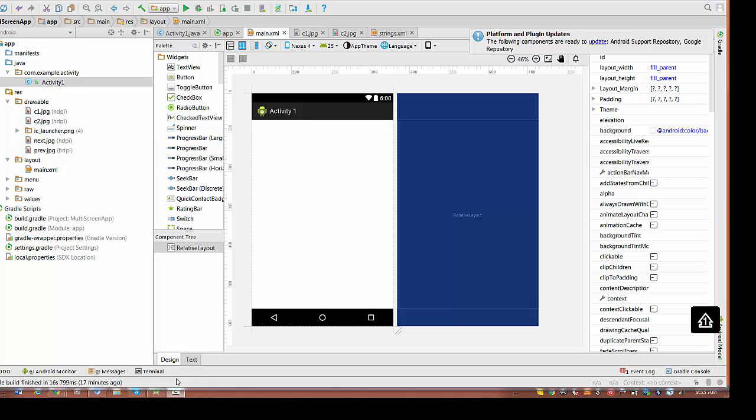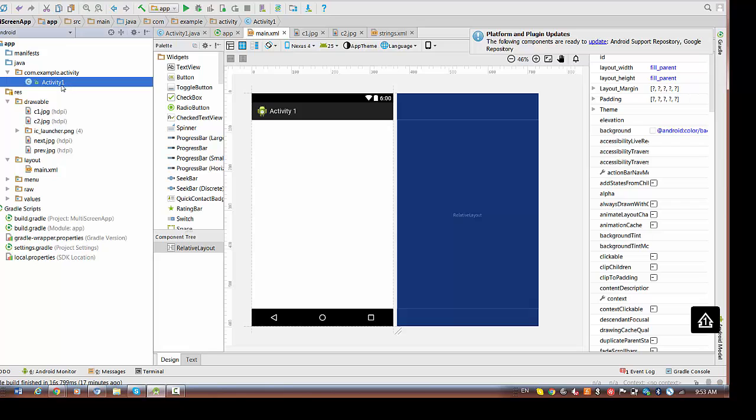Hello everyone. We're going to talk about how to create multi-screen application today. So far we start from one activity. We have one activity with name activity one, and you see we don't have anything in the screen yet.